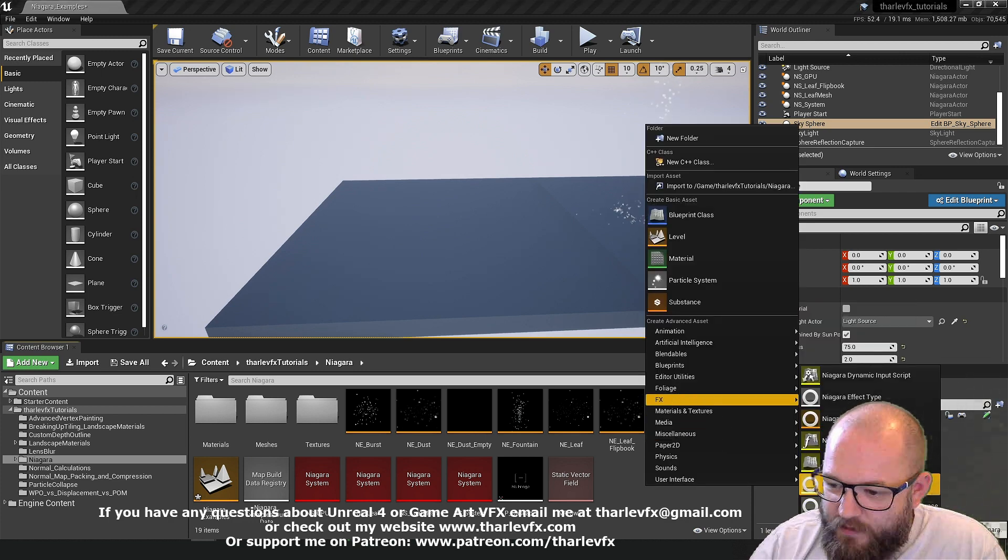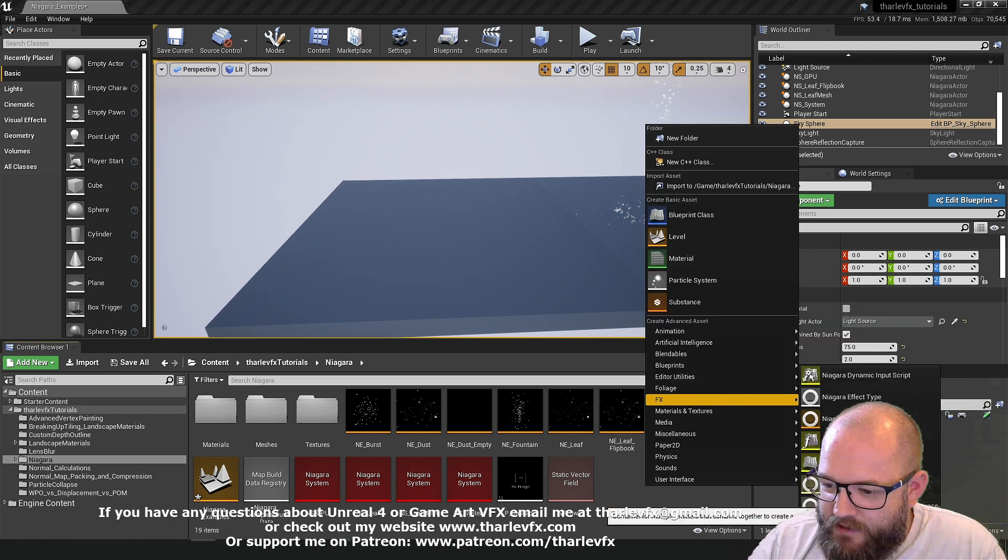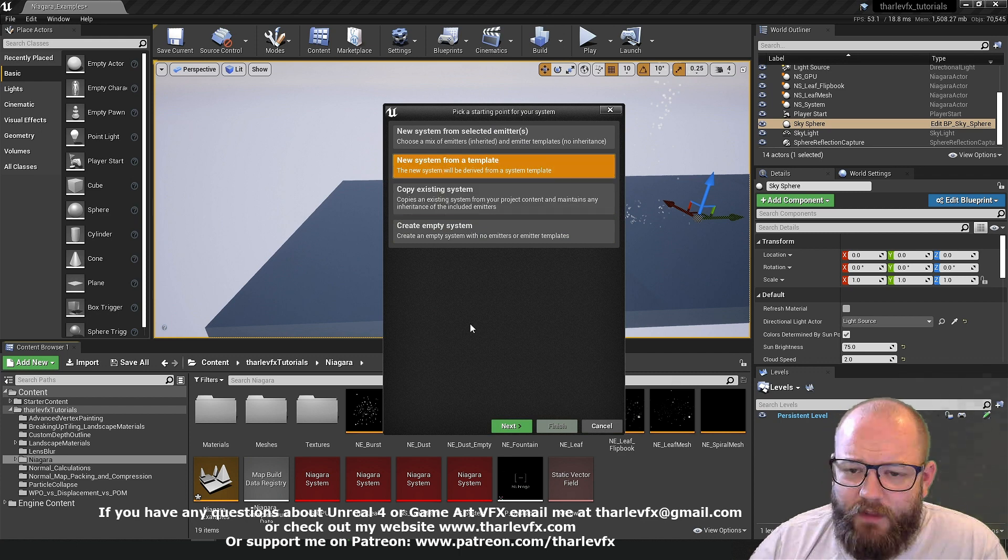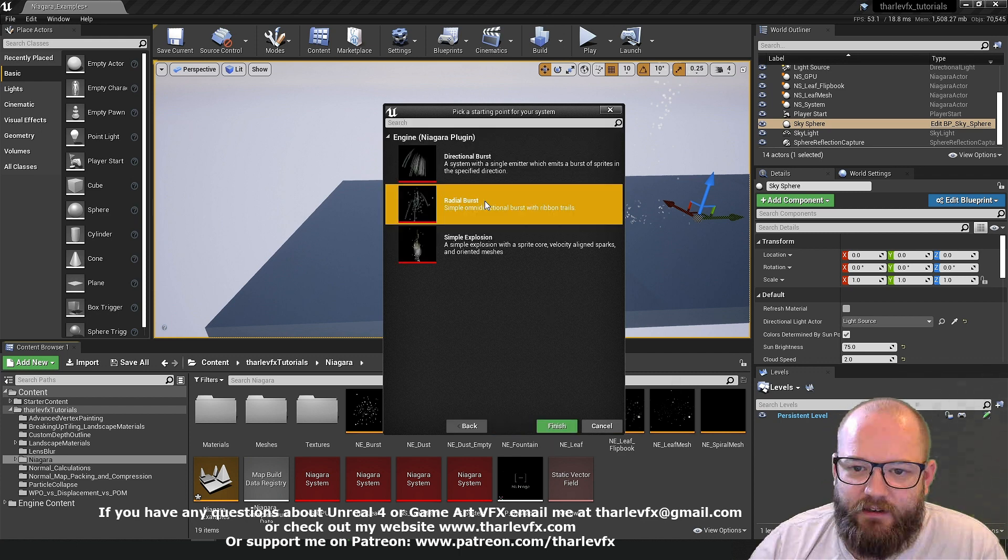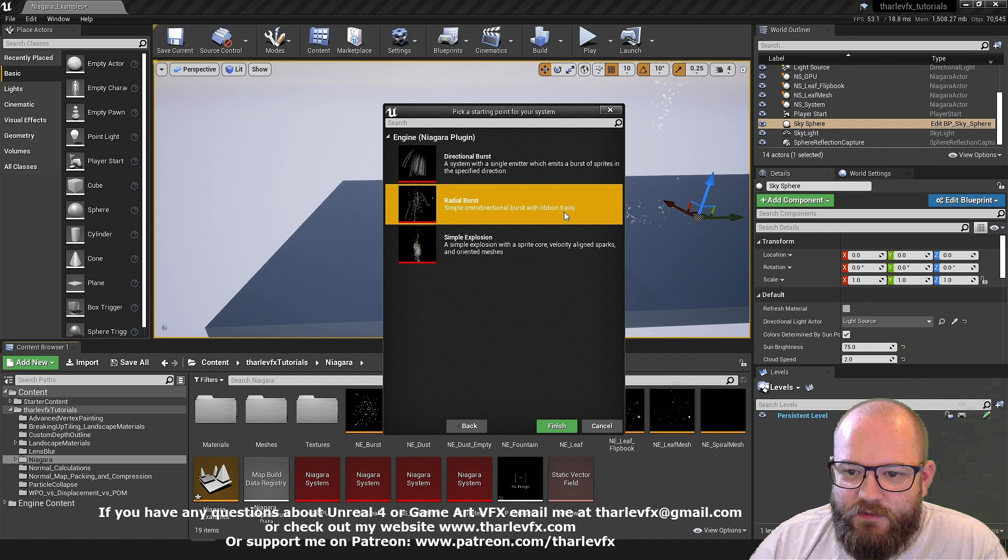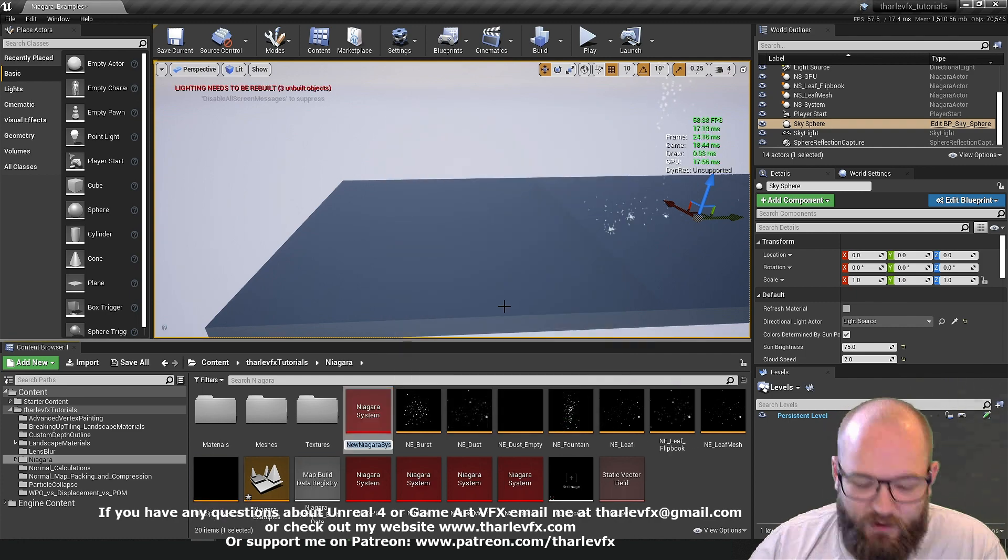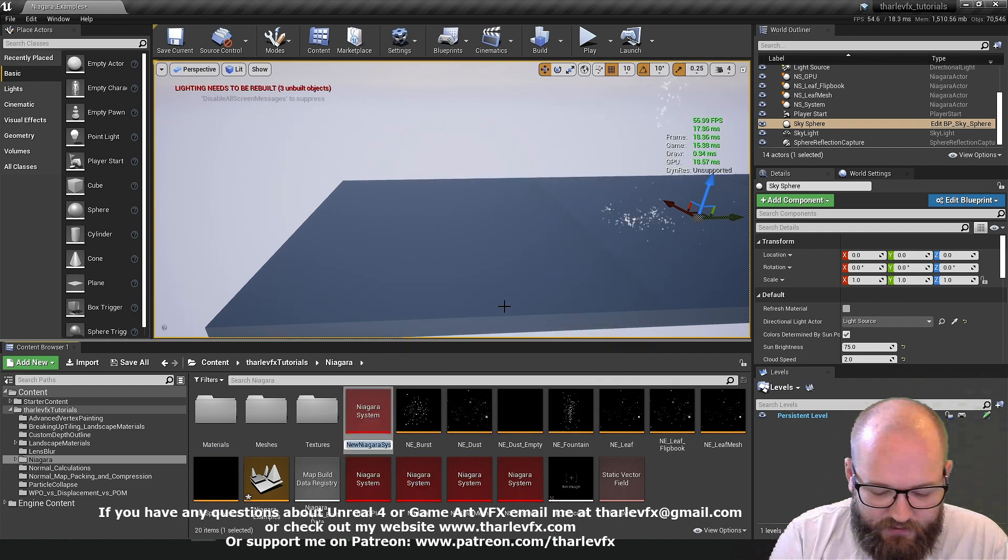I'm just going to start with ribbon. I'm going to start with a Niagara system. I'm going to use one of the templates that comes with the engine. It's this radial burst here that comes with ribbon trails. Let's have a look at what these give us.